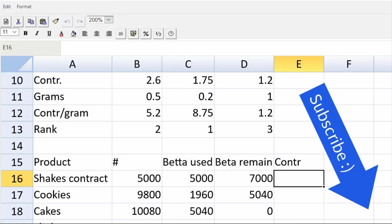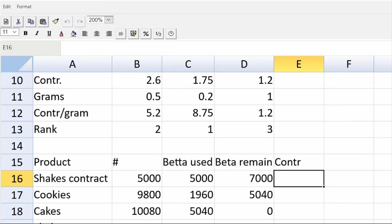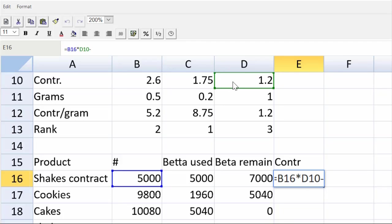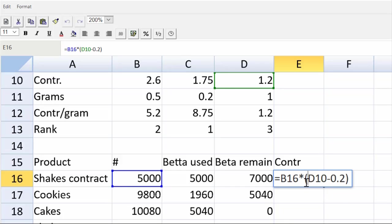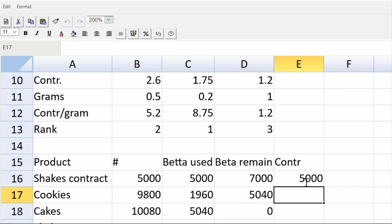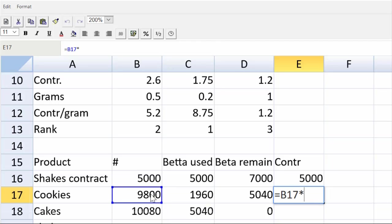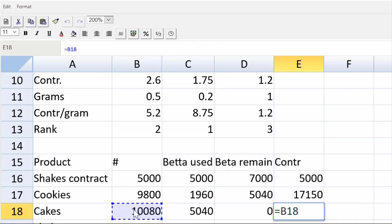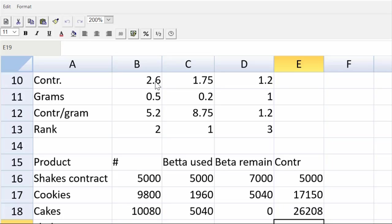Let's now get the contribution per product. So we're going to do the contract shakes. So that's going to be equal to 5,000 multiplied by this contribution per unit, but minus the 20 cents because we're giving a discount, right? So it's going to turn that contribution into a 1.0. Because I'm mixing multiplication and subtraction, I'm using brackets to preserve the order of operations. And I get the 5,000 there. Okay? Cookies. The contribution for the cookies will be equal to the number of cookies that we make multiplied by the contribution per unit of a cookie, which is there. We get 17,150. Same thing in cell E18. That's going to be equal to the cakes that we produce in B18 multiplied by that contribution. And there we have our contributions.